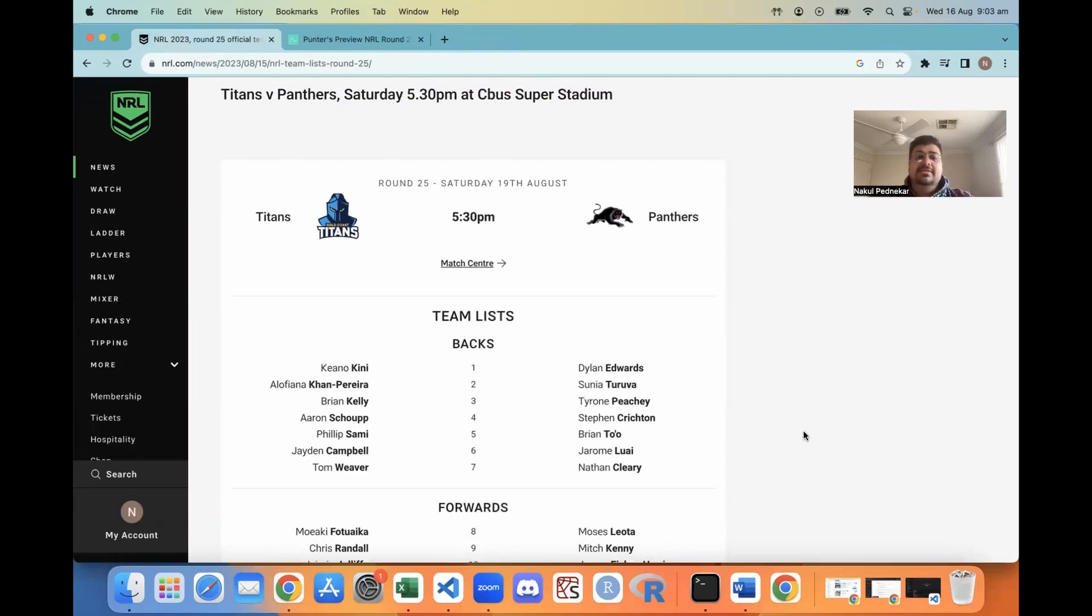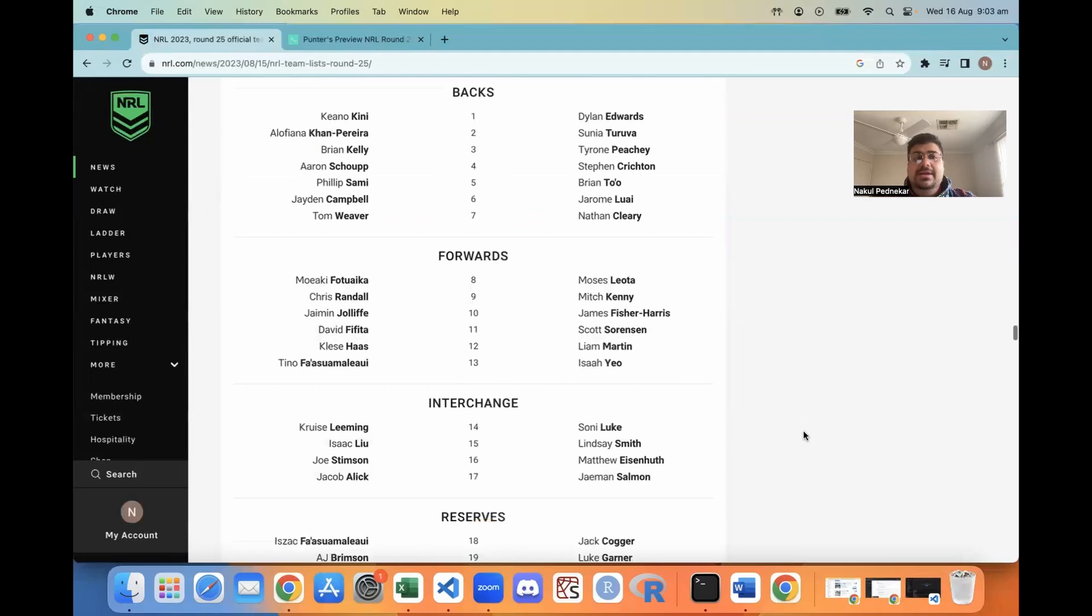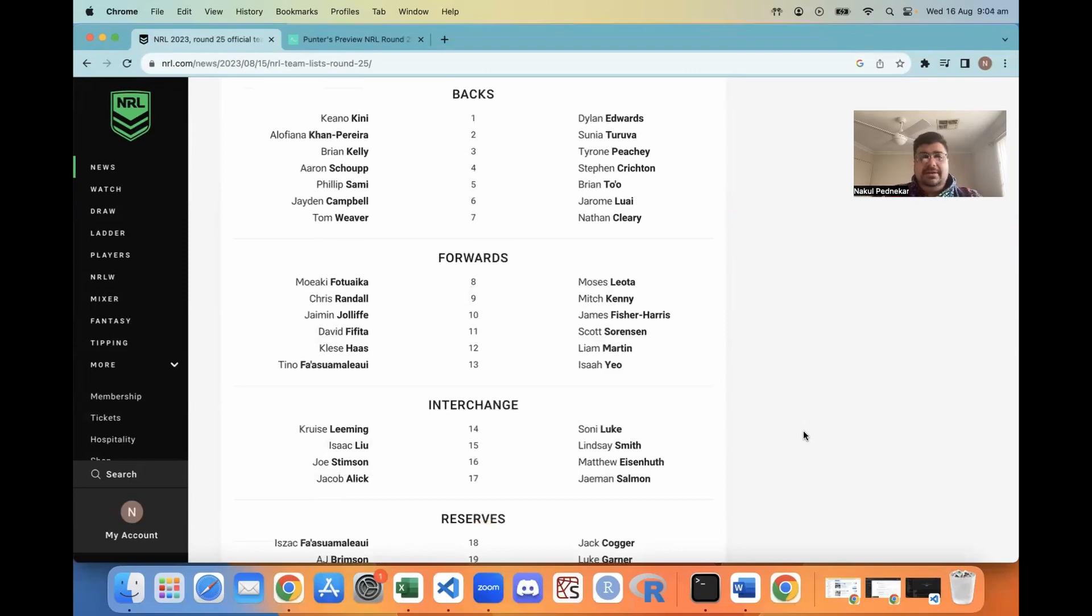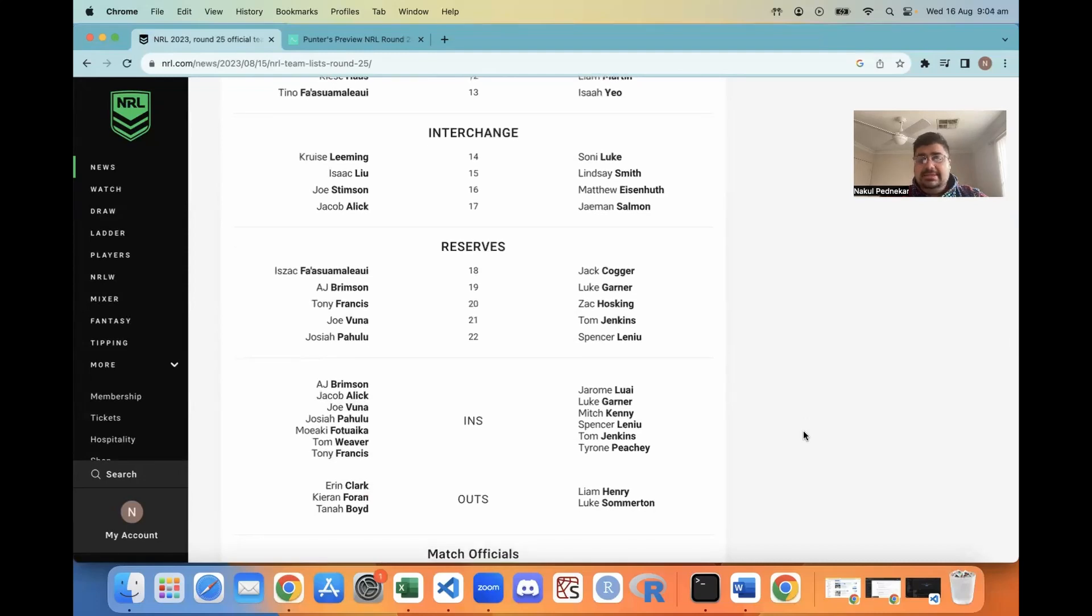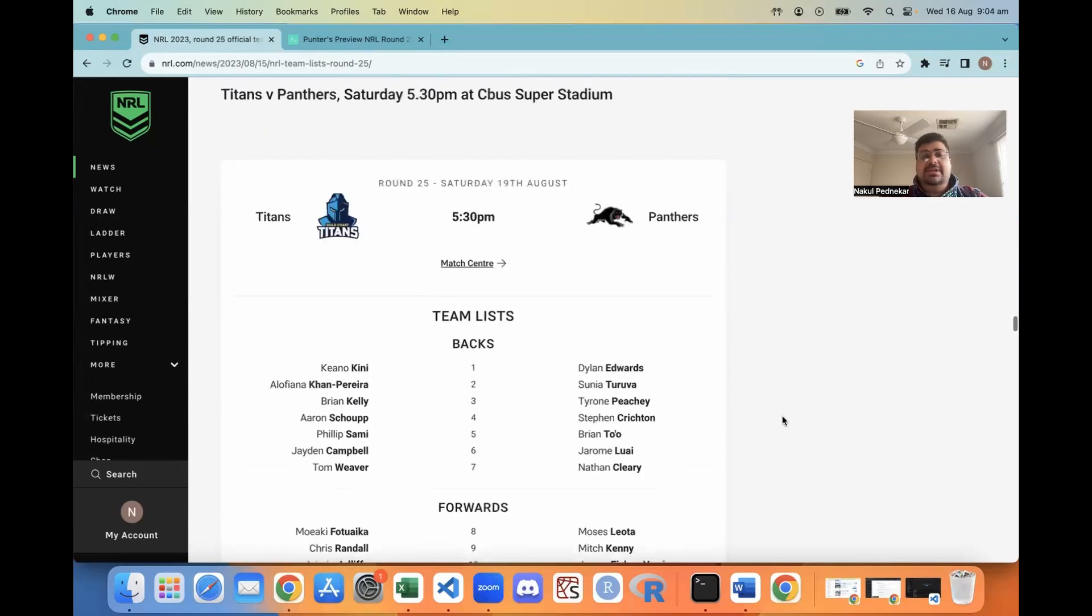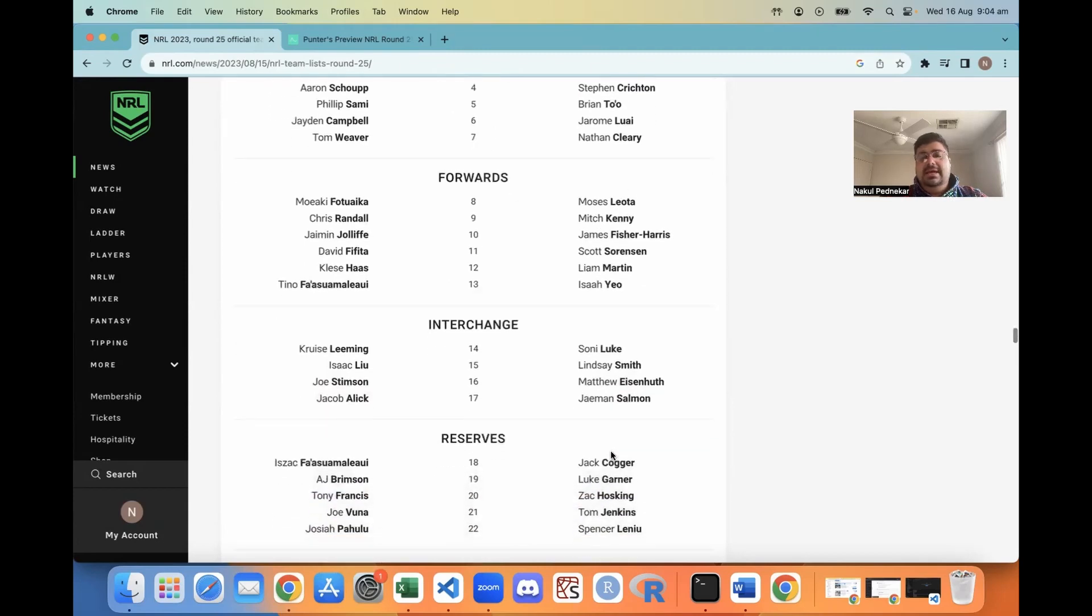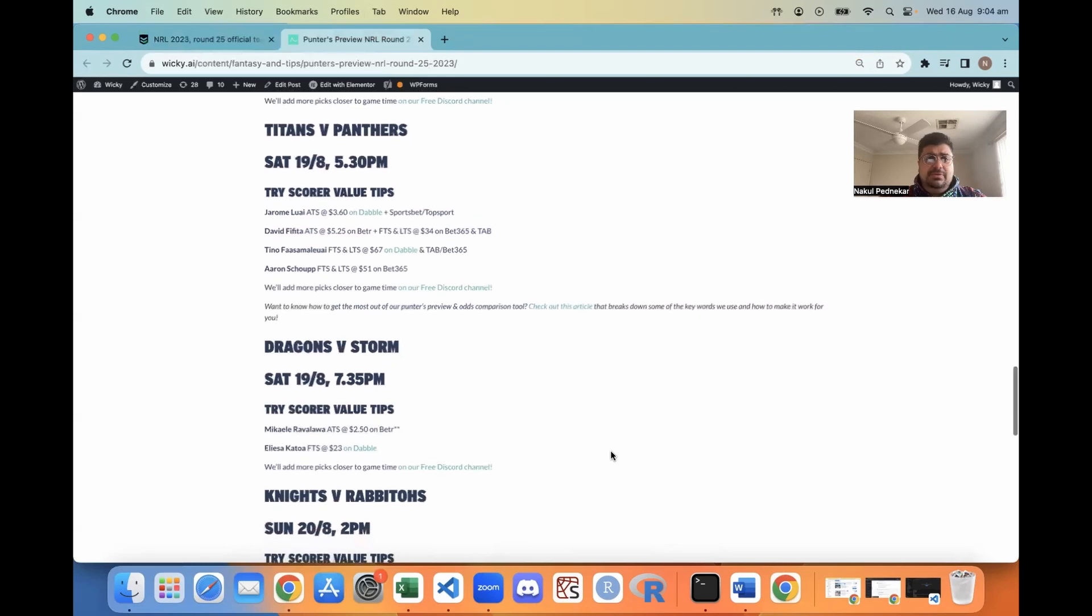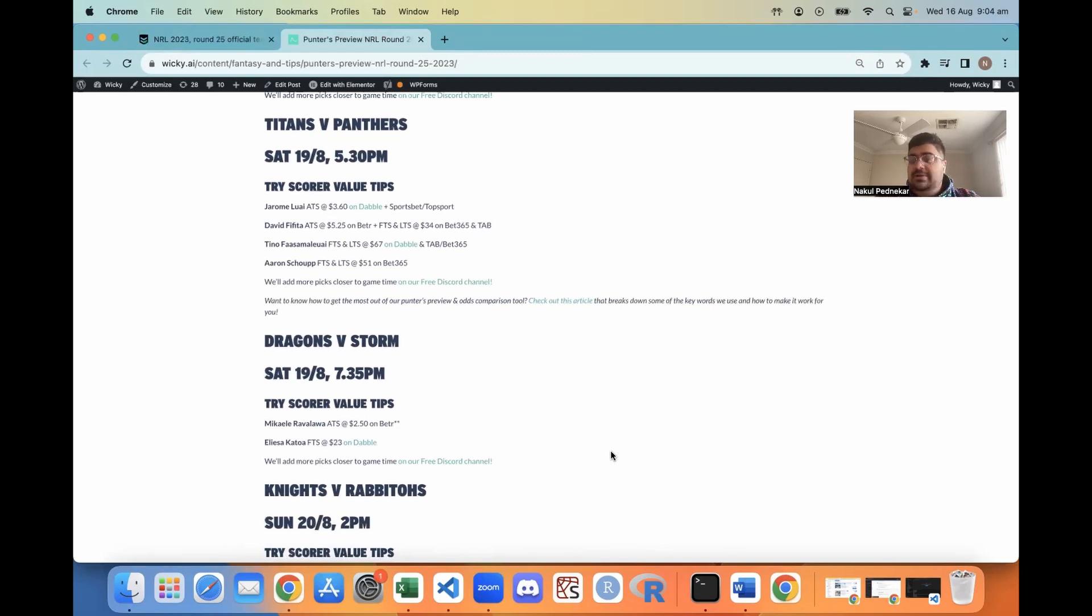Next, Titans Panthers on the Gold Coast, 5.30 on the Saturday. That Titans spine - Keeney tiny rookie, Jaden Campbell good but still a tiny rookie, and Tom Weaver playing his first game and he's tiny as well. That's three guys in their spine plus Chris Randall who's their second or third choice hooker. That Titans team aside from Tino and David Fifita is not looking great against the Panthers team who get Luai back, Kenny back, Spencer Lenu back, and Tyrone Peachy back at left center. From a picks point of view, Luai any time 360 on Dabble and Sportsbet. David Fifita and Tino both really good odds, you want to see 34s for Fifita, 67s for Tino FTS and LTS. And Aaron Shop 51s 365 FTS, LTS.